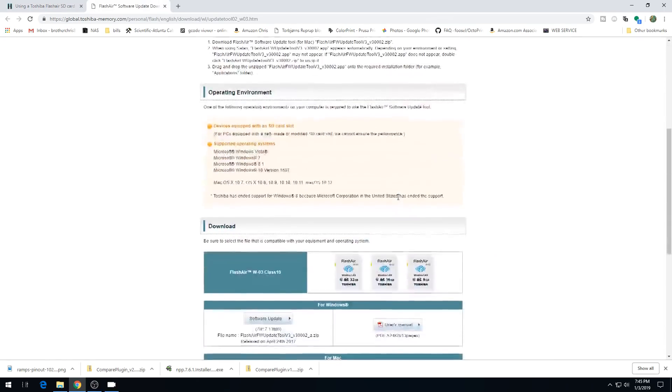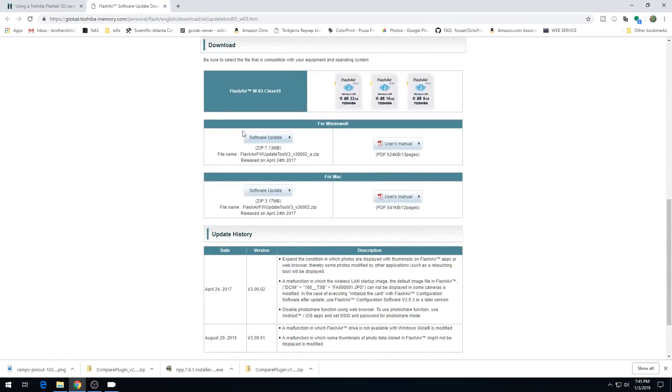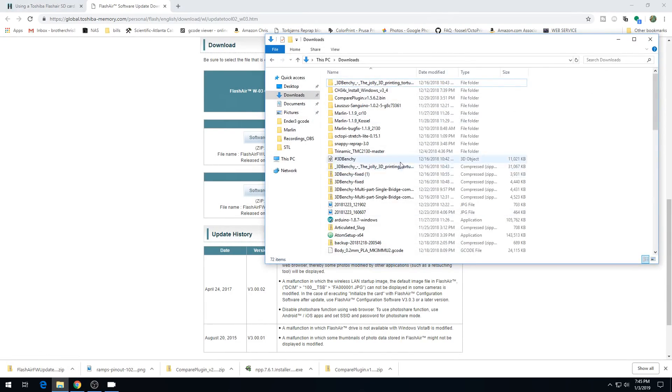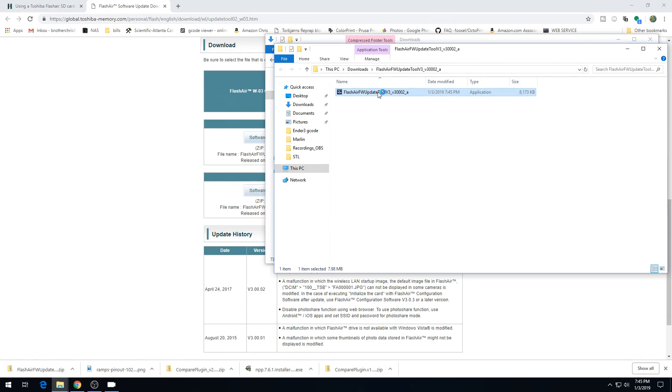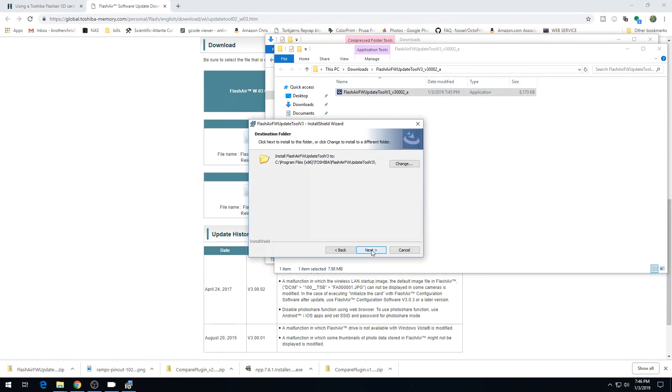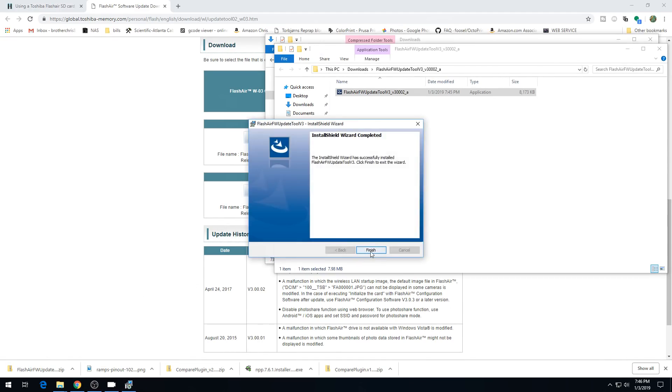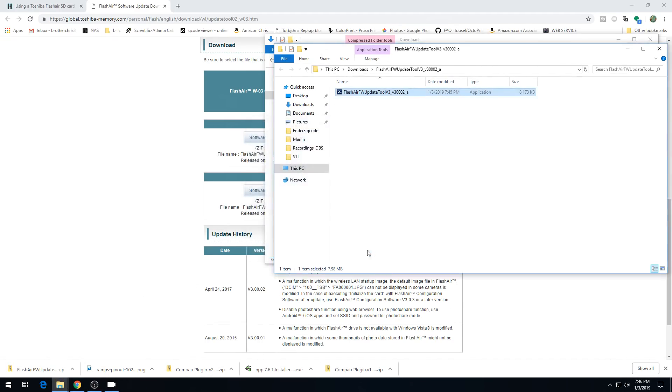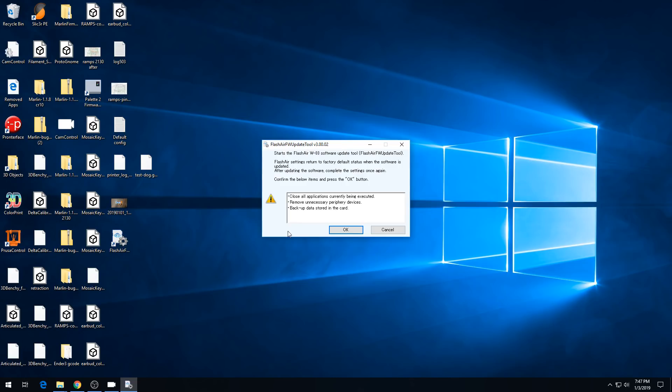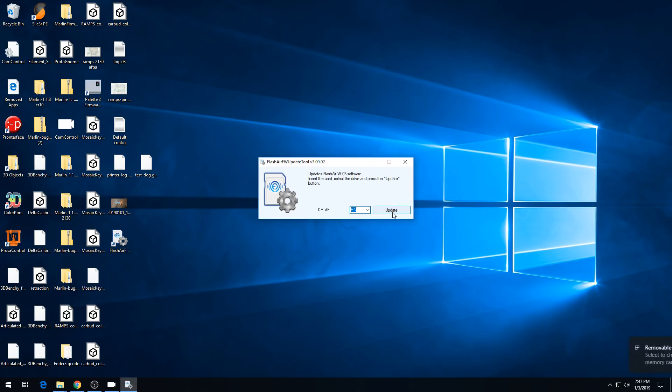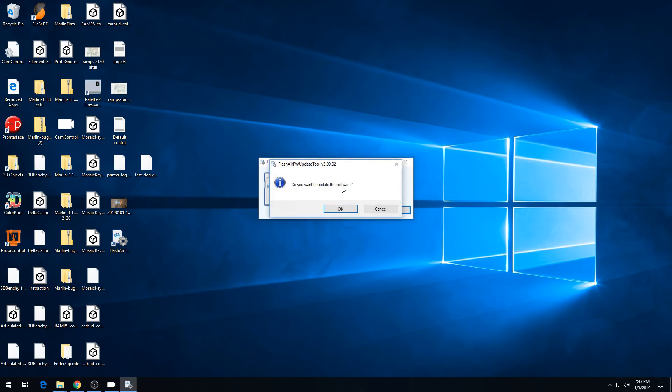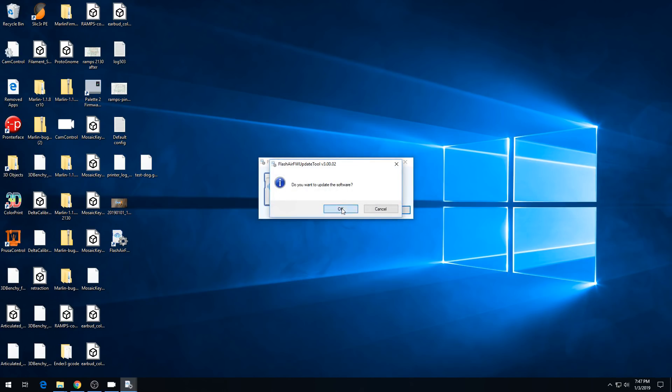We'll scroll down and get the version for Windows. The download's complete. We'll head over to Downloads, Extract All, and click on it to install. We'll hit Next, Next, Install, and Finish. That'll put an icon on our desktop. We'll double click that. It tells you it wants you to close applications, remove unnecessary peripheral devices, backup data stored on the card. I can't do most of that, so we're just going to hit OK. We'll plug in our SD card, it's on drive letter E, and we'll hit Update.